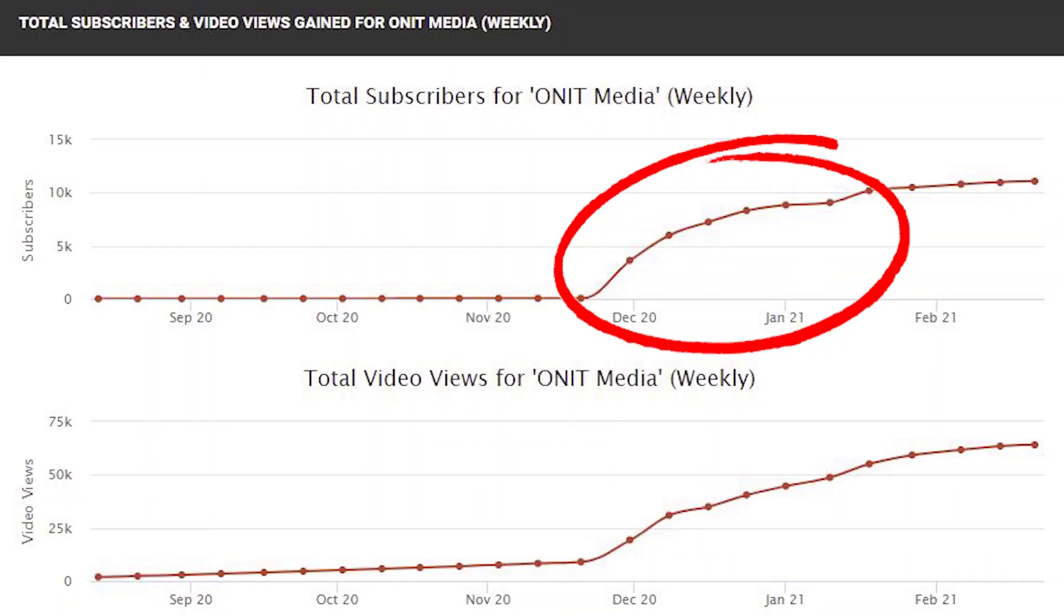What is happening guys, so today I thought I'd show you how I was able to get my channel, this one that you're watching right now, from zero to ten thousand subscribers in just under two months.